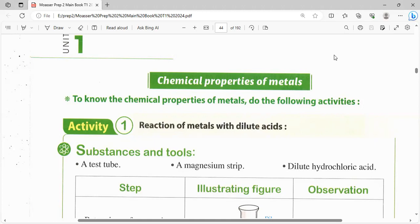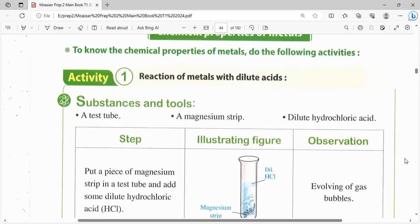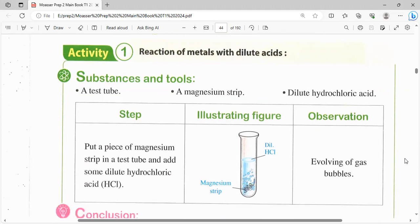النهاردة بإذن الله هنكمل عشان أقدر أعرف الـ chemical properties بتاعت المتالز. هي الـ reaction الأول: reaction of metals with dilute acid. يعني هفاعل المتالز مع dilute acid، حمض مخفف. الـ substances والأدوات اللي حاستخدمها: test tube، magnesium strip يعني شريط من الماغنيسيوم، وdilute hydrochloric acid اللي هو HCl المخفف.